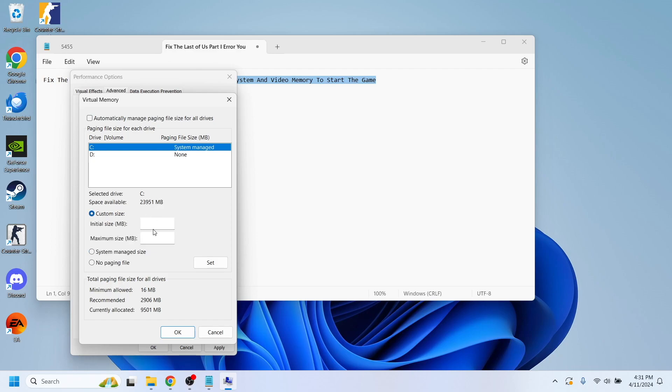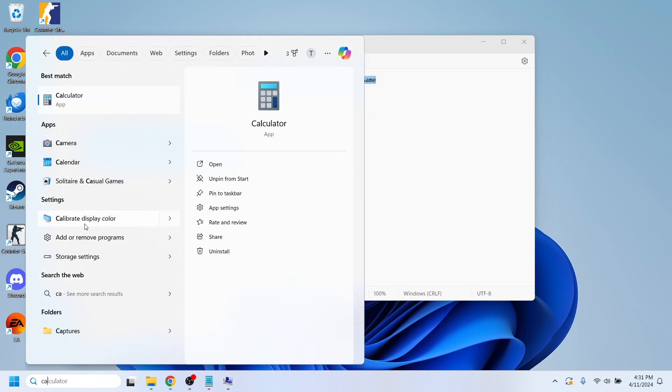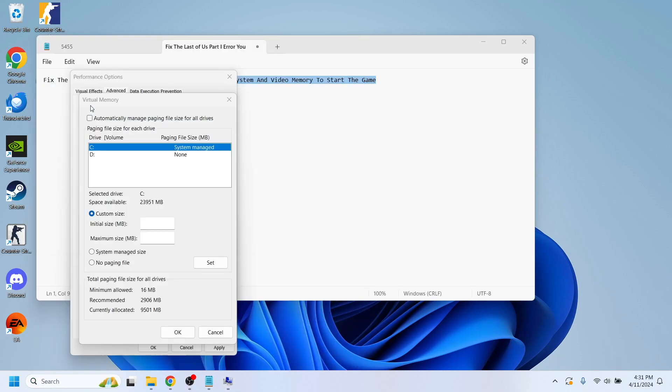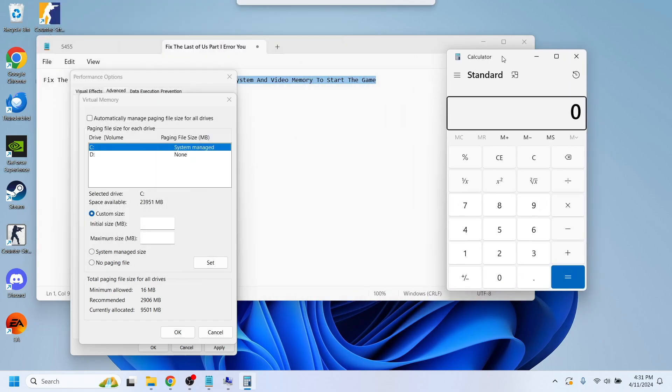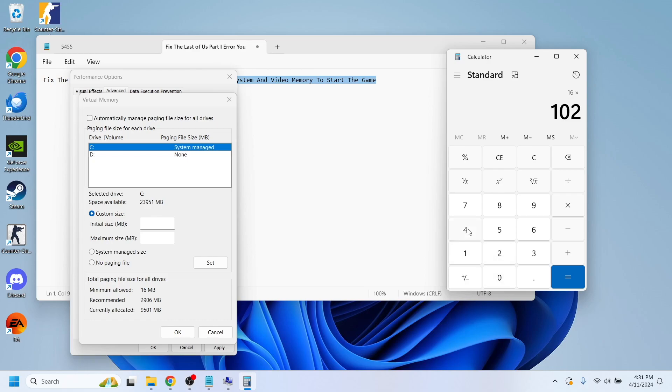You'll need to know how many gigabytes of RAM your laptop has. In my case, I have 16 gigabytes and I'm going to multiply that. I'm going to use my calculator and multiply this value.